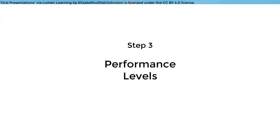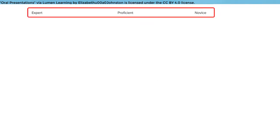Third, once you have your criteria, you can decide on how many performance levels you want to include. I generally like three, but you could go with four. More than that, it's difficult to grade and can be confusing. In our example we had three: expert, proficient, and novice. We listed them on the top.